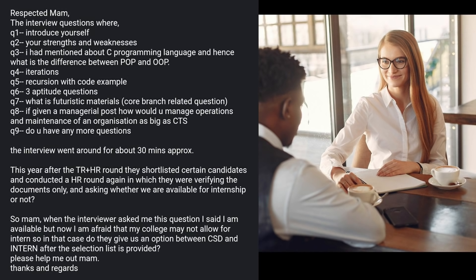Another student shared: questions included introduce yourself, strengths and weaknesses, difference between POP and OOP, iteration versus recursion with code examples, three aptitude questions, futuristic materials, code branch-related questions, and if given a managerial post, how would you manage the operational and maintenance of an organization as large as CTS. The interviewer also asked if the student had any further questions, and the round lasted around 30 minutes.